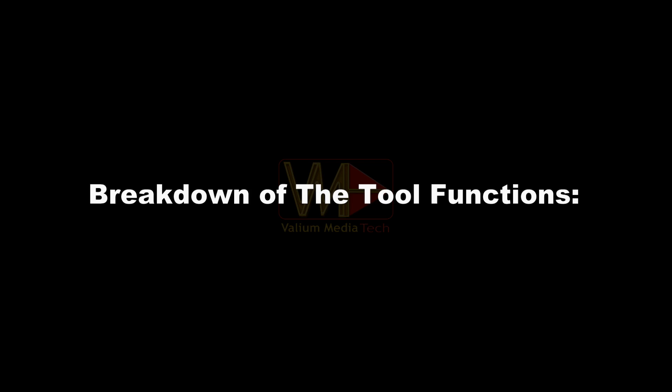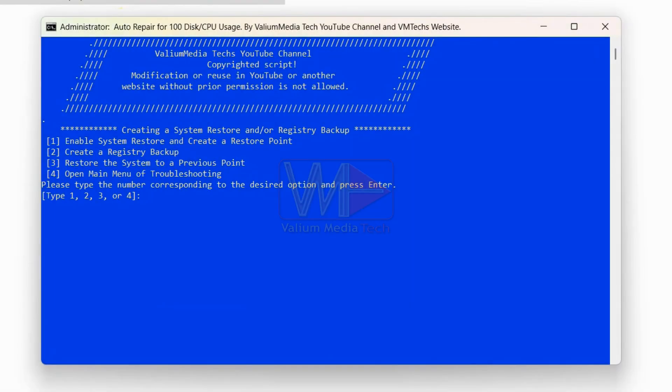Here's a quick breakdown of the tool functions. The tool can do or undo the following changes automatically.